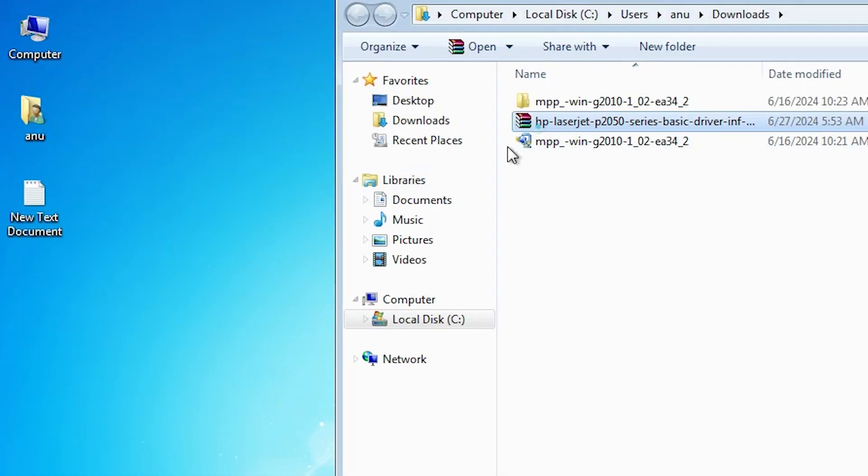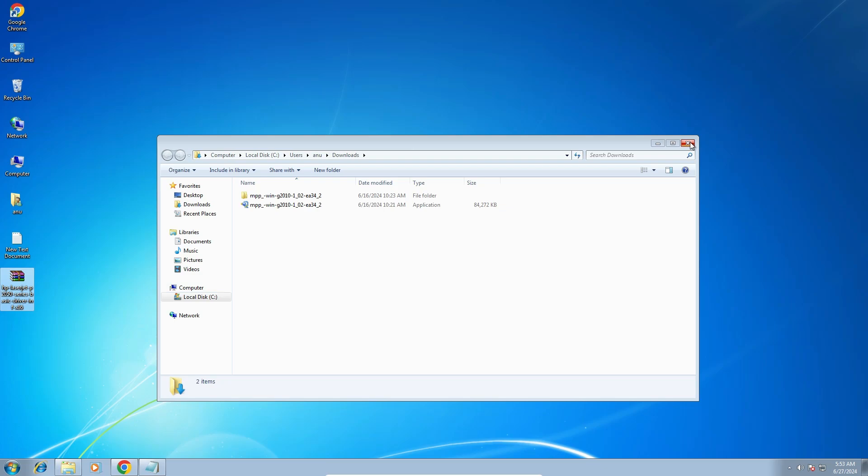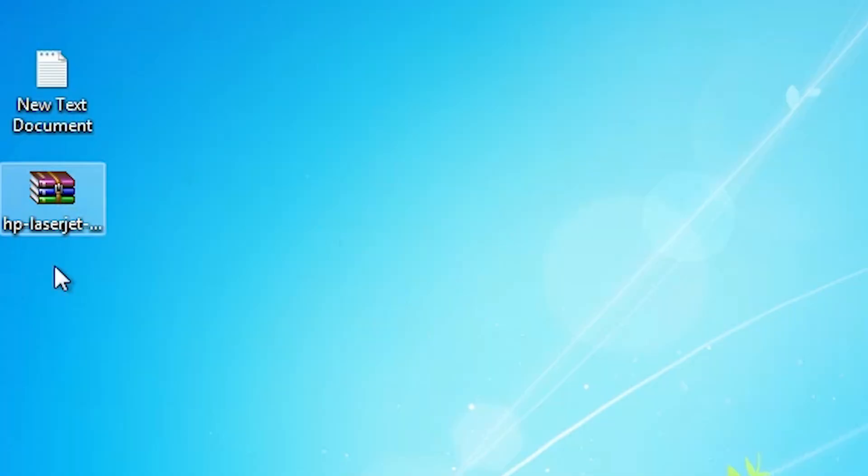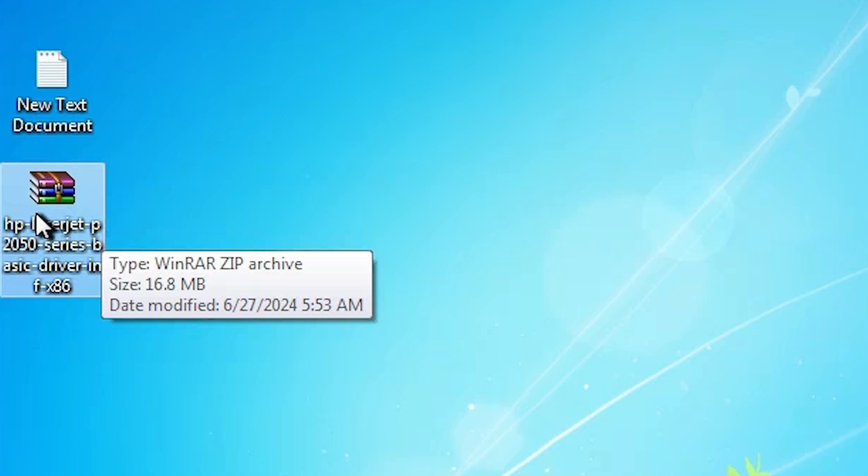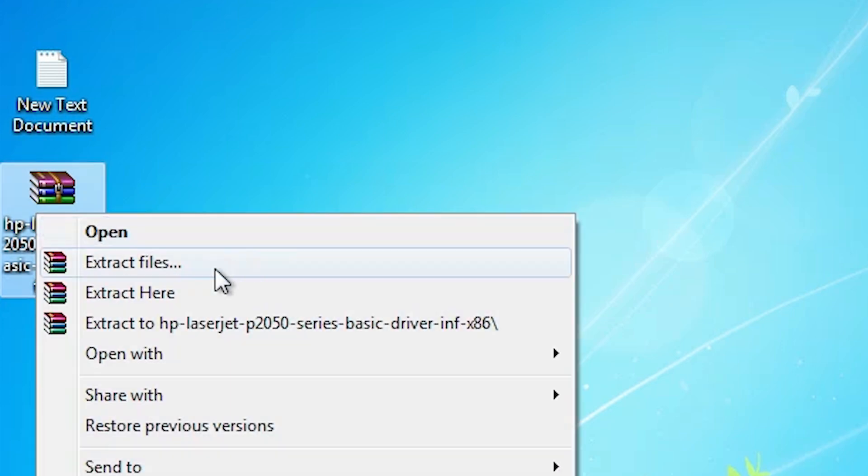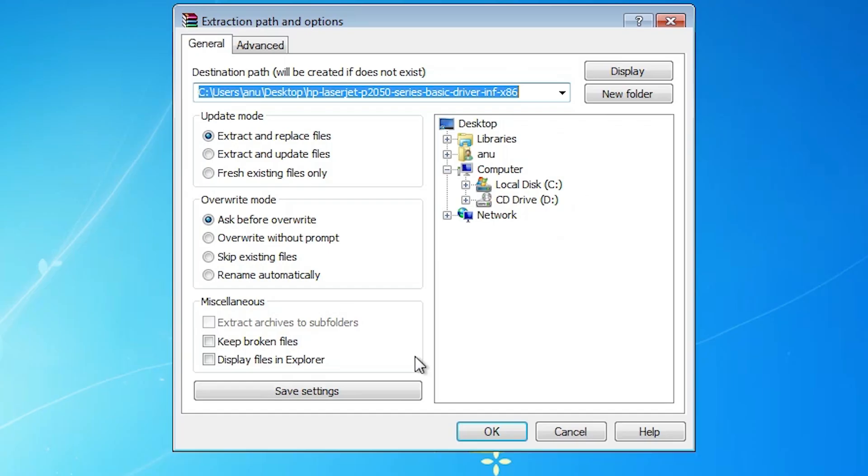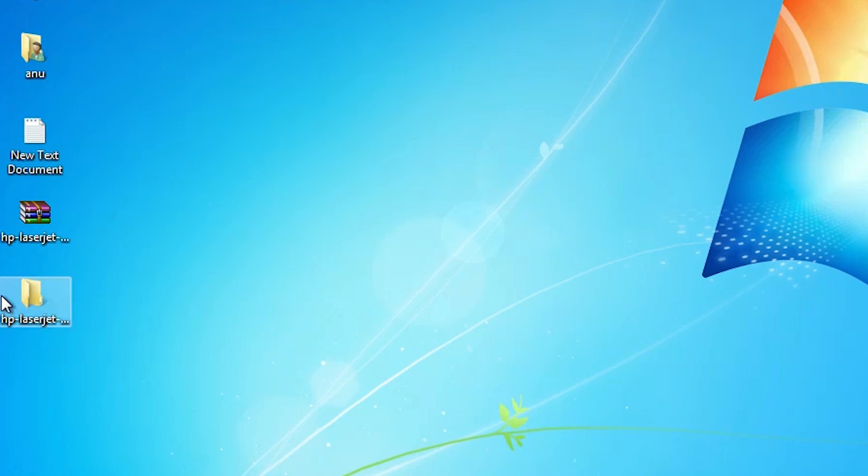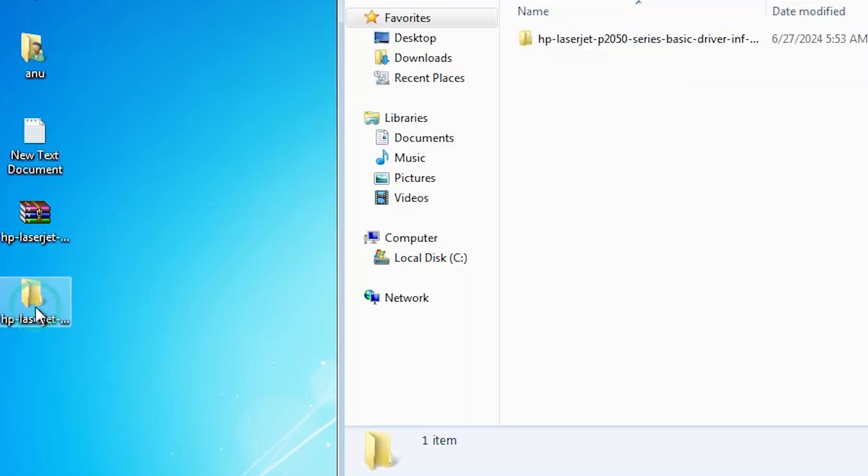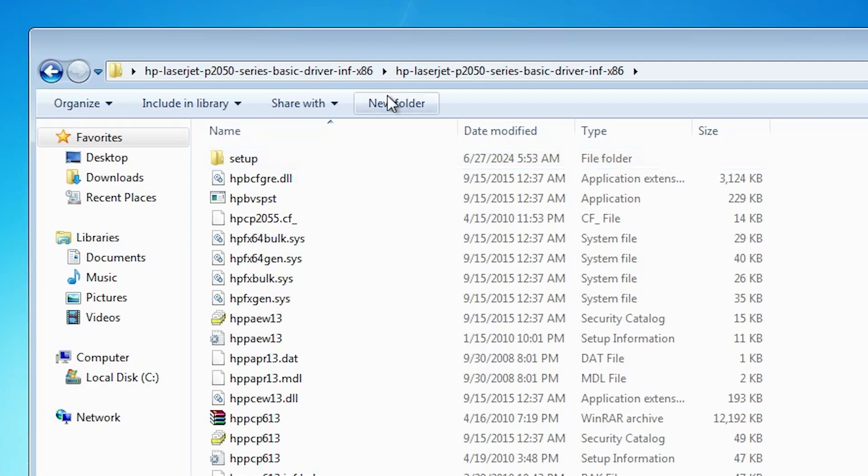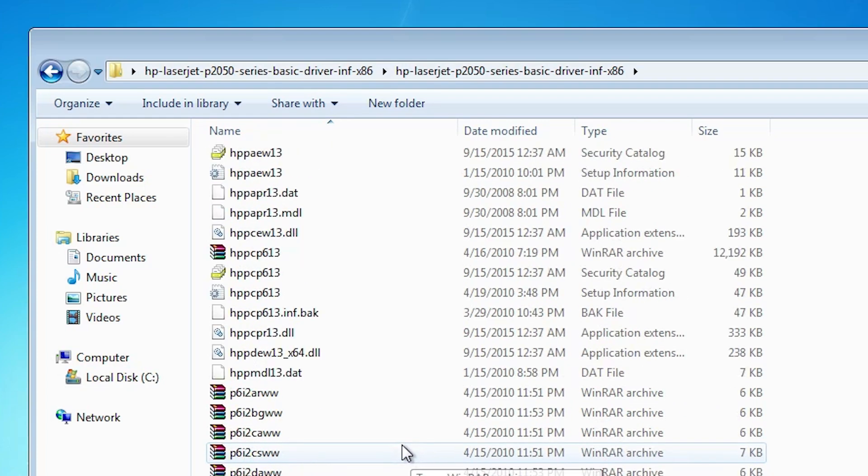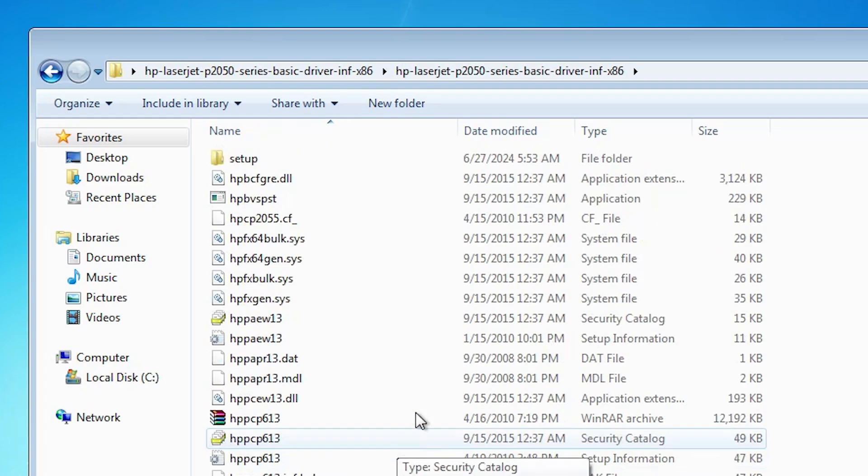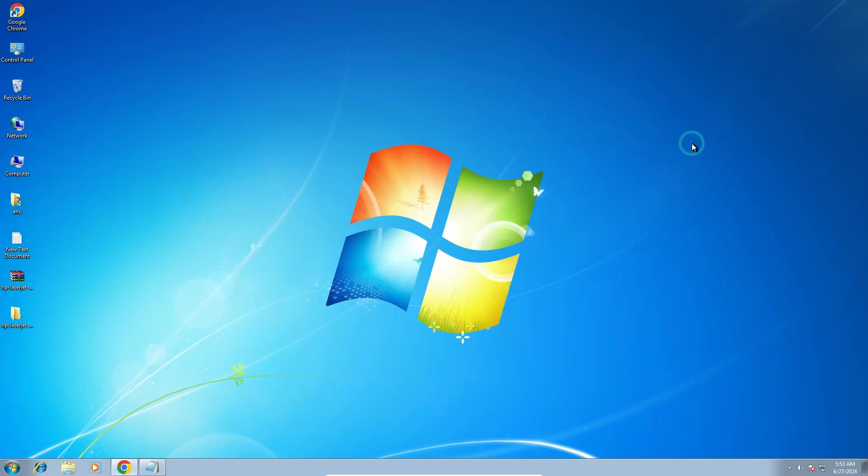Drag this setup file to desktop. This is our setup file. This setup file is a zip file. We are going to extract this setup file. Right click on it, click on extract files, click on OK. It extracts a folder on the desktop. Double click on it and here we find our drivers. We are going to install these drivers. That is a very easy and simple process. Close this.